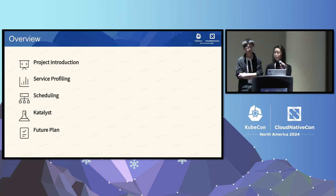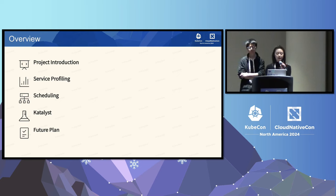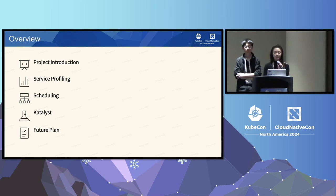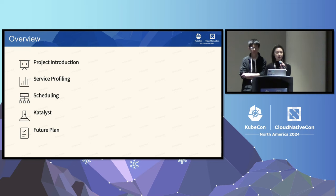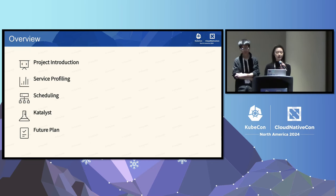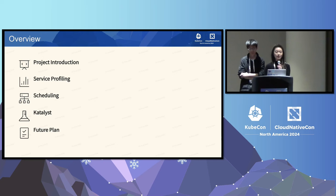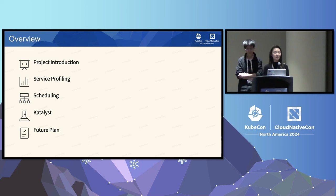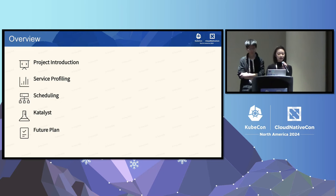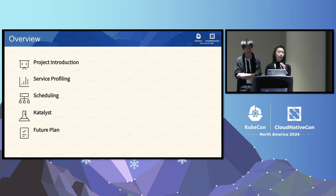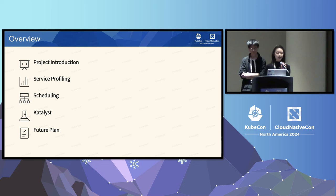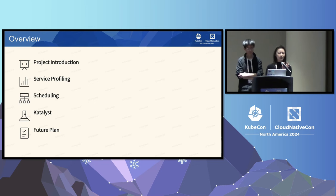For today's talk, the overview would be: I'm going to talk about the introduction, like why we're doing this, and how we do the service profiling, how we use the profiling into the scheduling. This whole project is open-sourced into a project named Catalyst. Mimo will talk about Catalyst, and I believe some of you come here because you went to yesterday's session on Godel Scheduler, and you may wonder how Godel Scheduler and Catalyst work together. Then we'll talk about the future plan. I'll upload the slides after the session to the KubeCon website.